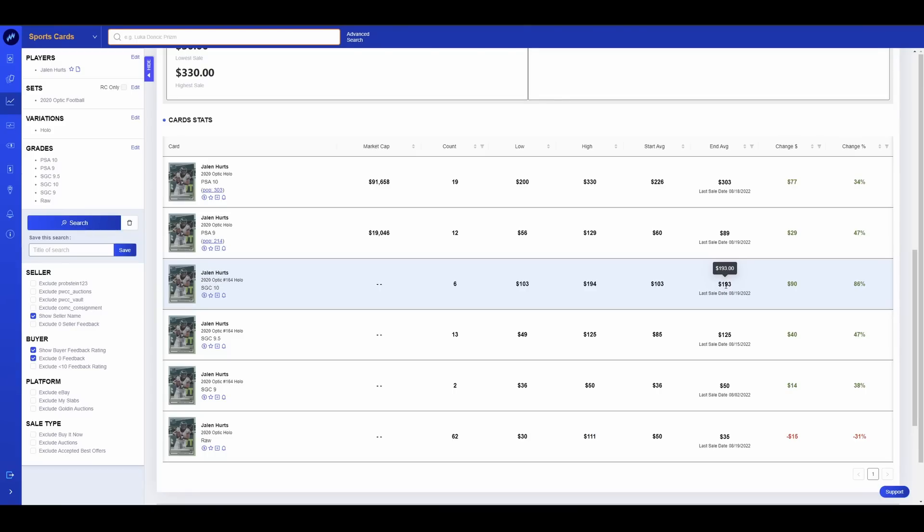PSA 9s are doing $90. SGC 9.5s are doing $125. SGC 9s are doing $50. Once again, usually right about what we typically see. SGC 9s usually sell for ever so slightly above raw. PSA 9s usually get a decent premium over raw. Not always, depends on the card. Actually I think this is about on point for a PSA 9. And that seems a little high, but we're going to run with it. So those are the numbers essentially that we are working with.